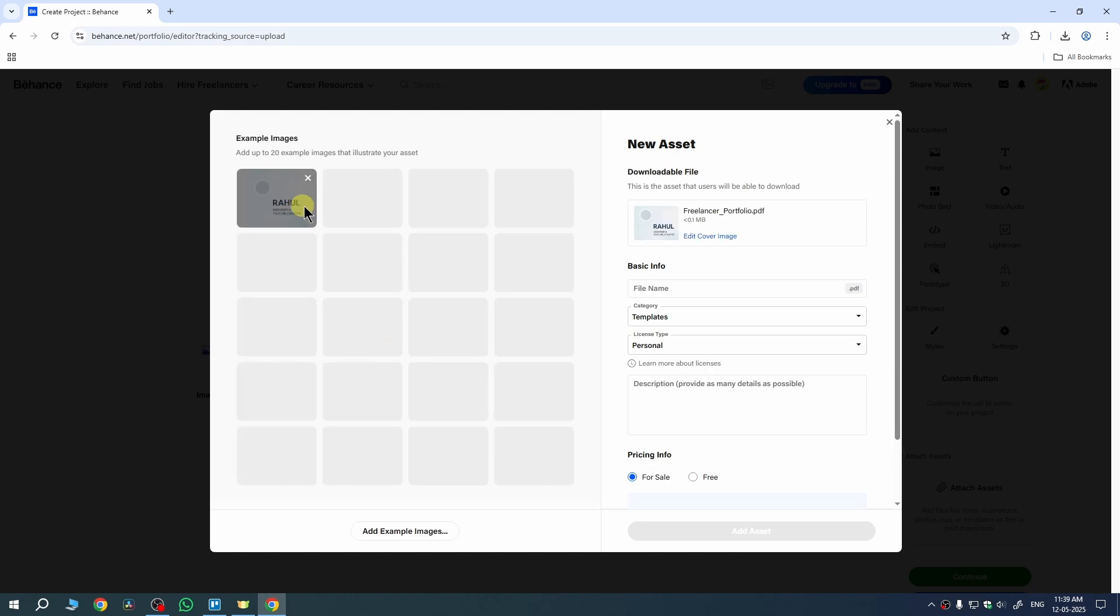I have successfully uploaded my cover image here. You can add up to 20 example images here to illustrate your asset.